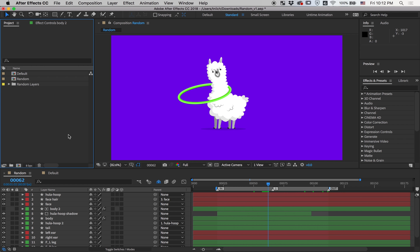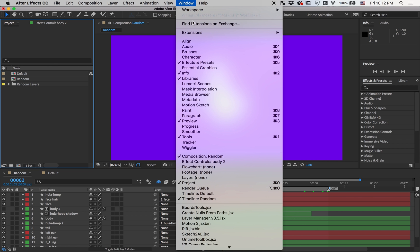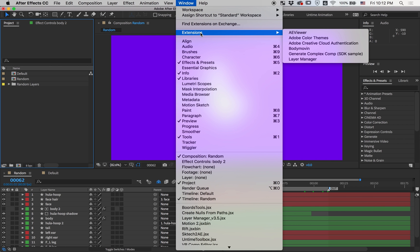First of all, let's open it and look at the UI. You can find it under Window, Extension, Layer Manager.